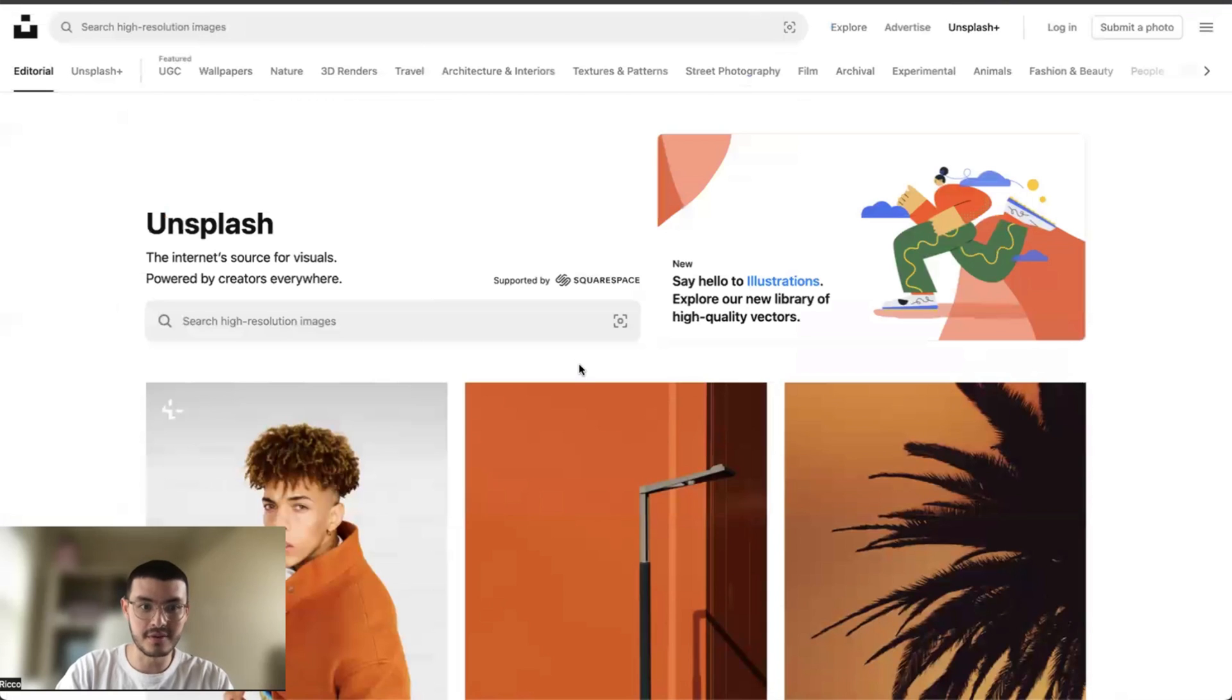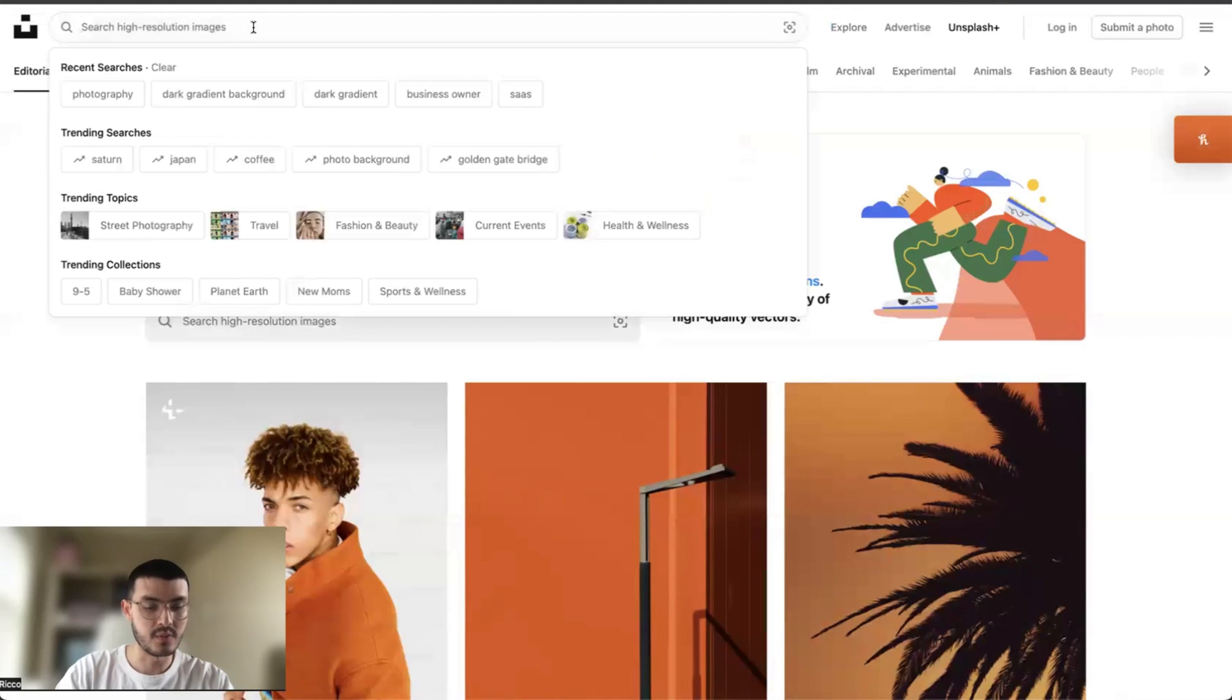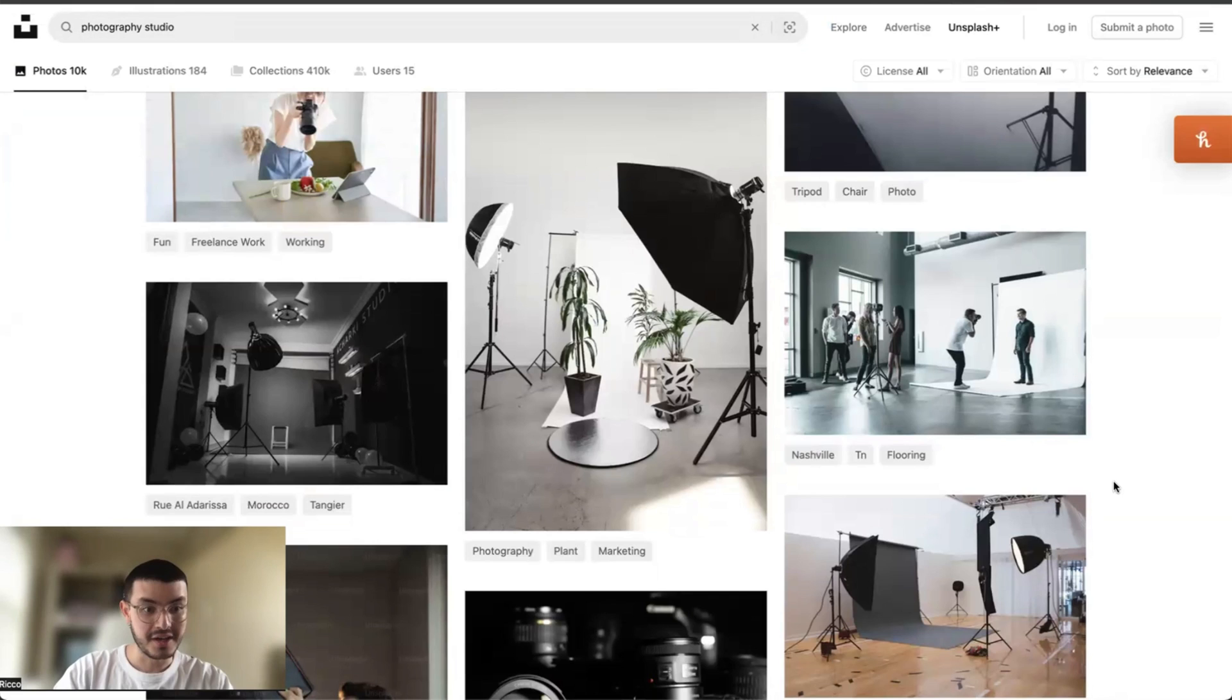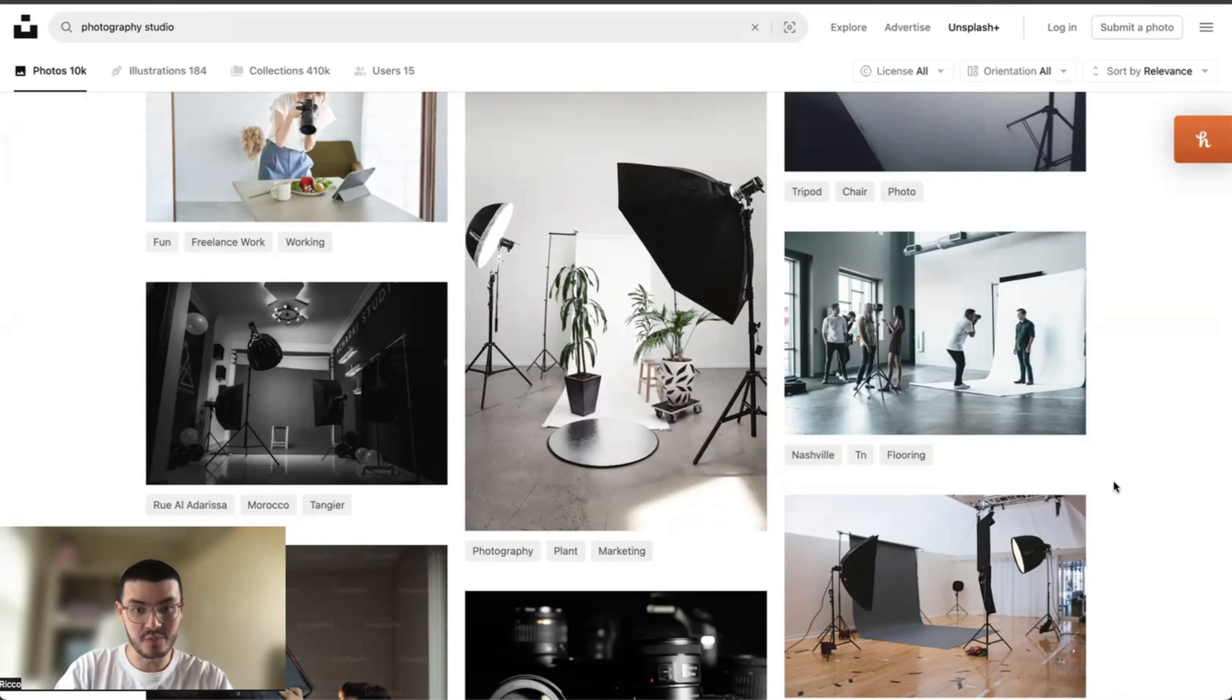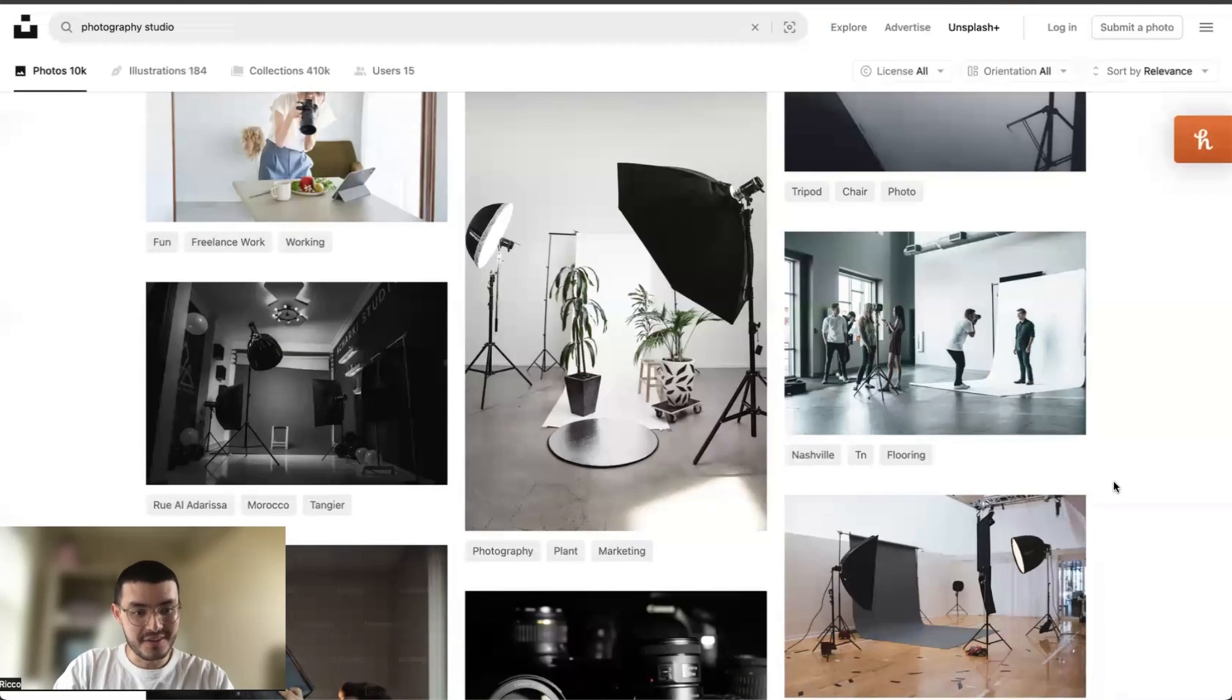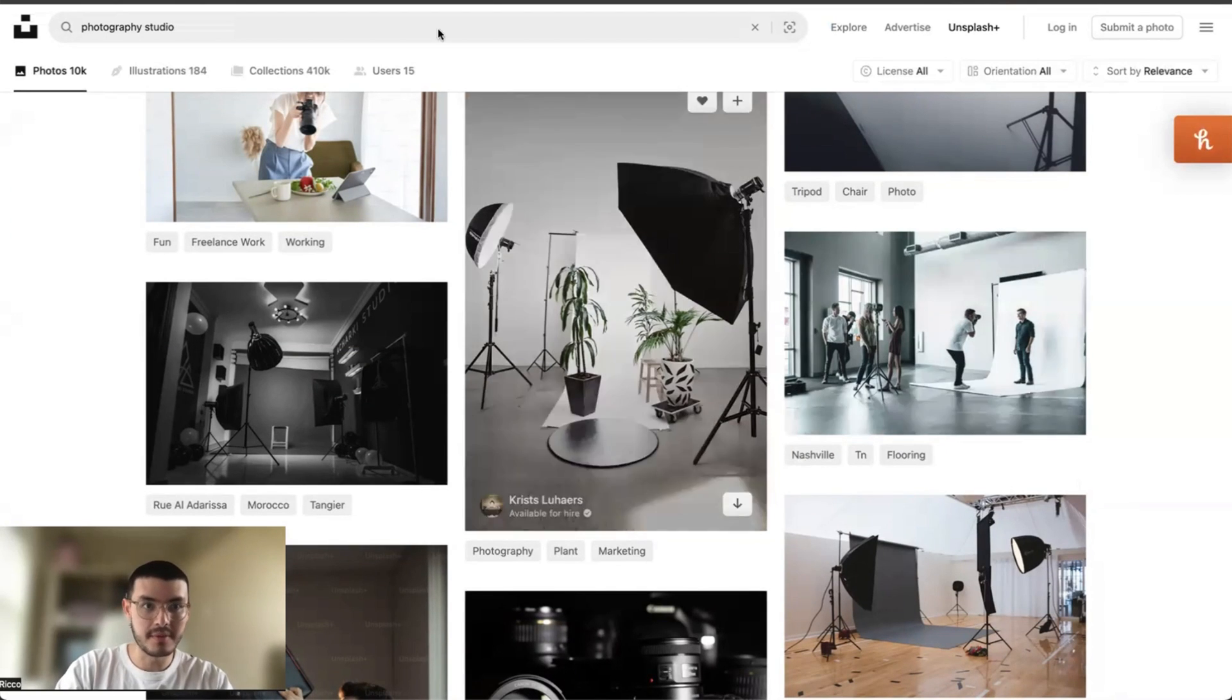Unsplash is kind of similar where you can just find different images. So let's say I wanted to type here photography studio. So you see the images that I'm being shown are beautiful and they look professional. And these are images that I could use as creative for my website or background.